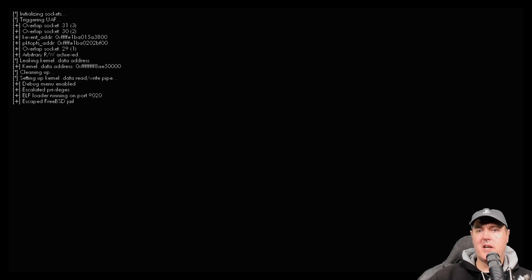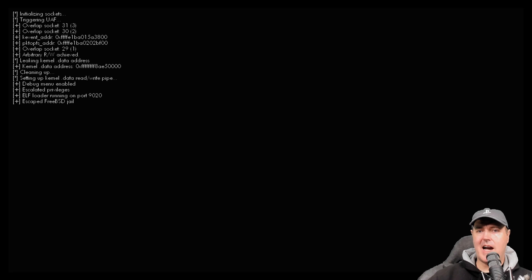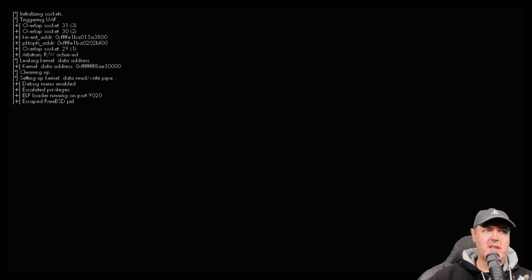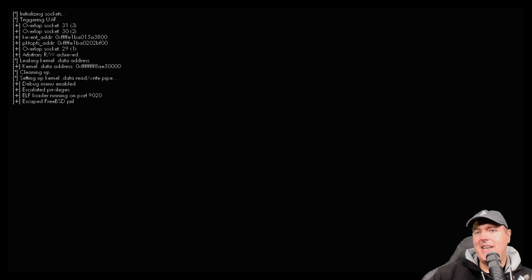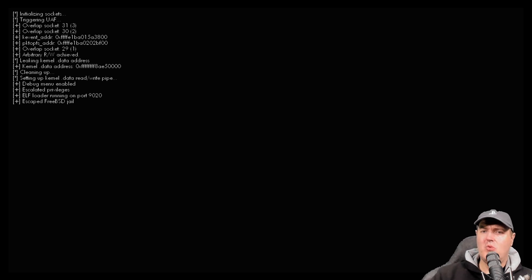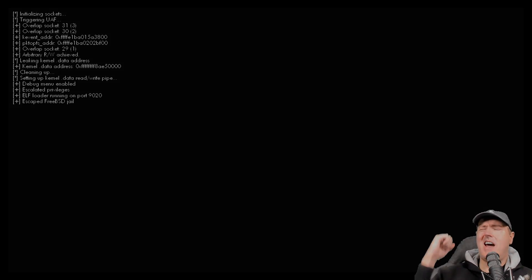I will leave a link to where you can download the ISO image as well as this getpid.elf just in case you want to take a look at it yourself. Again, thank you so very much for watching and I'll see you on the next one. Michael out.